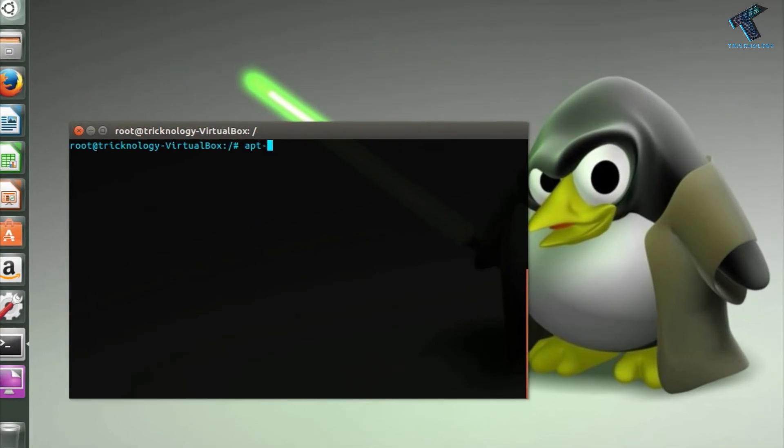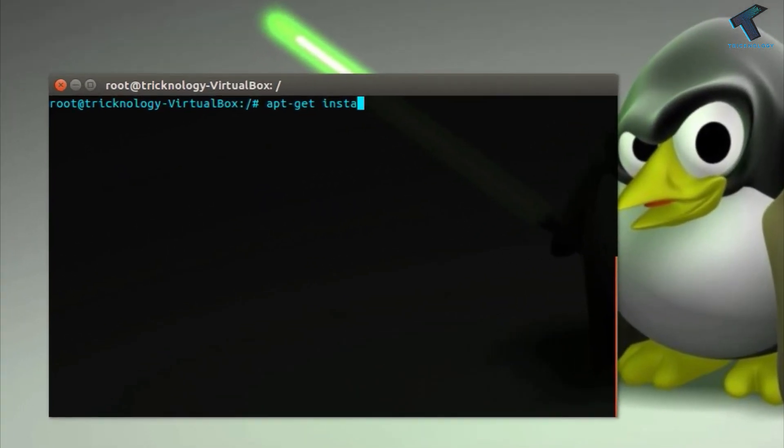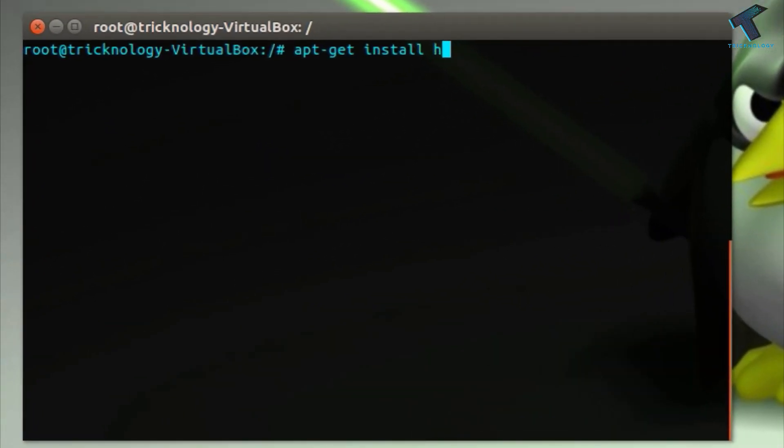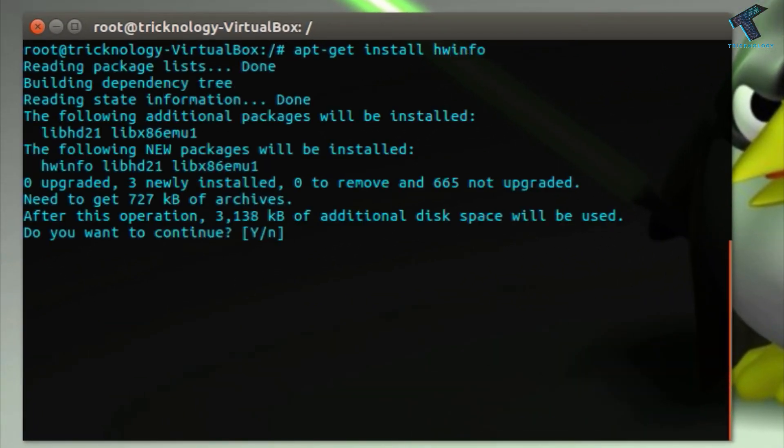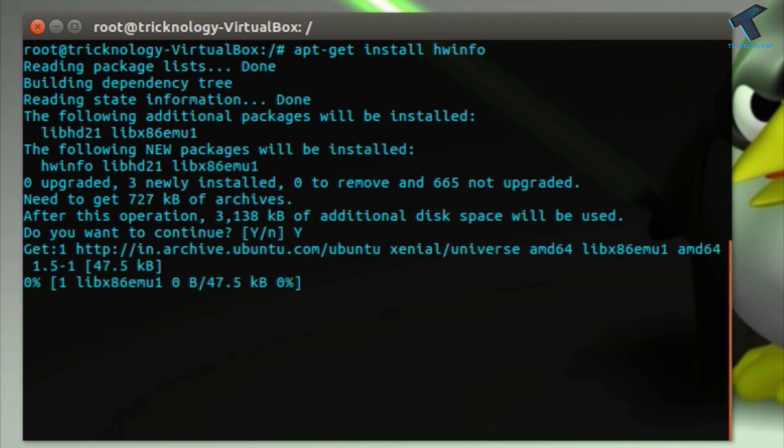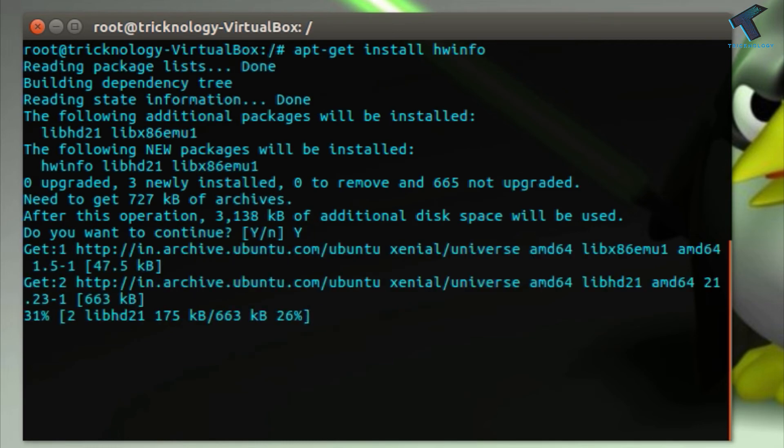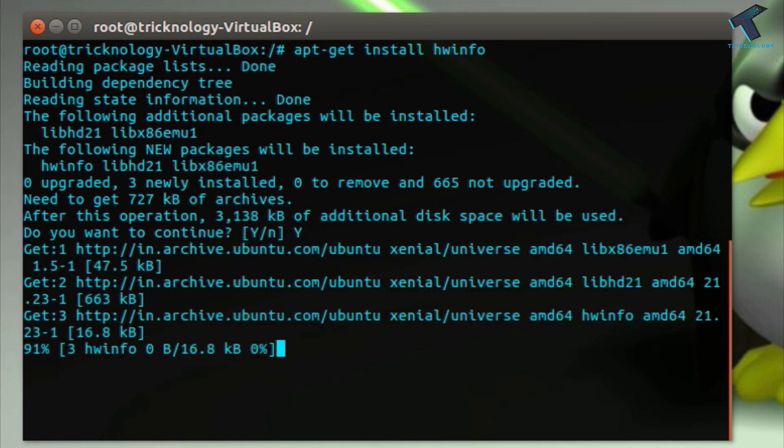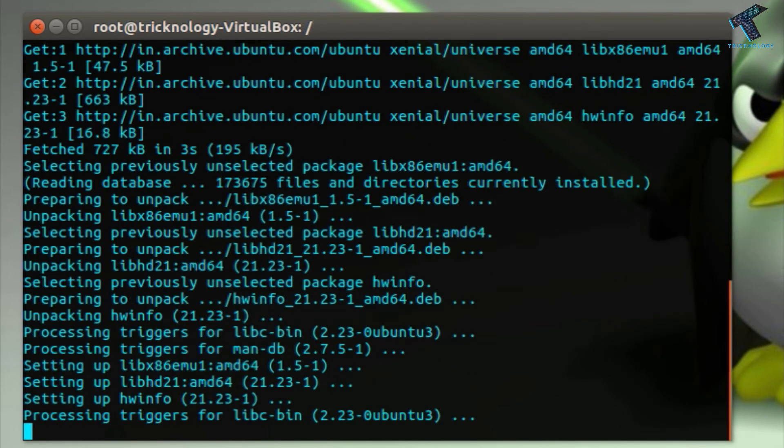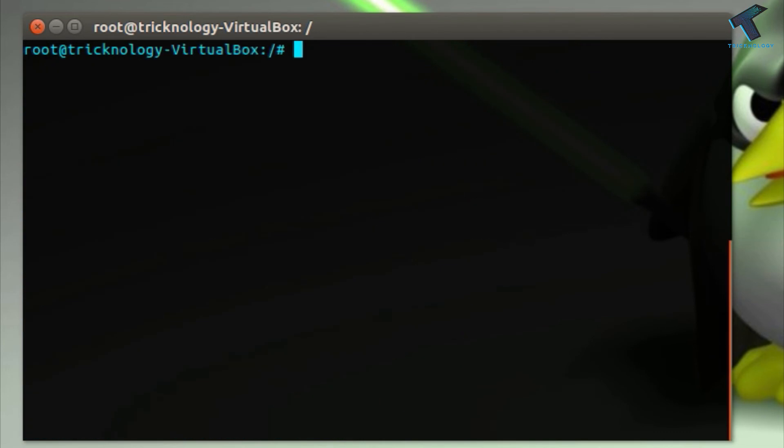Number 5 is hwinfo command, which helps us view hardware information. To install this tool on your computer, type apt-get install hwinfo. After downloading hwinfo, you type hwinfo --wlan.